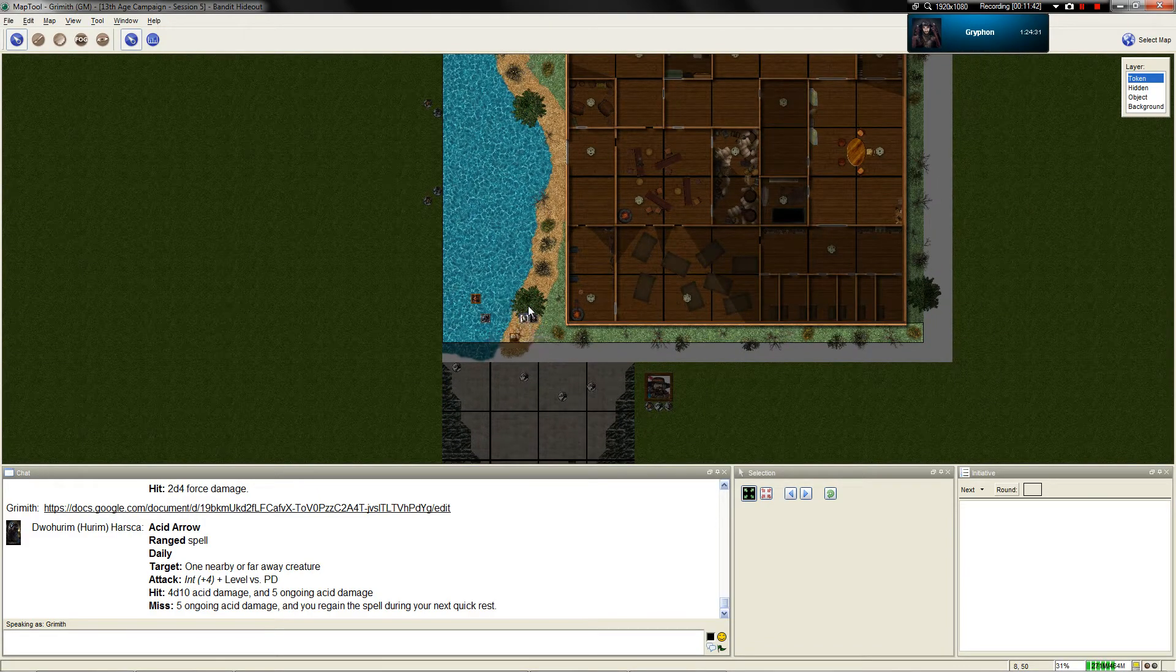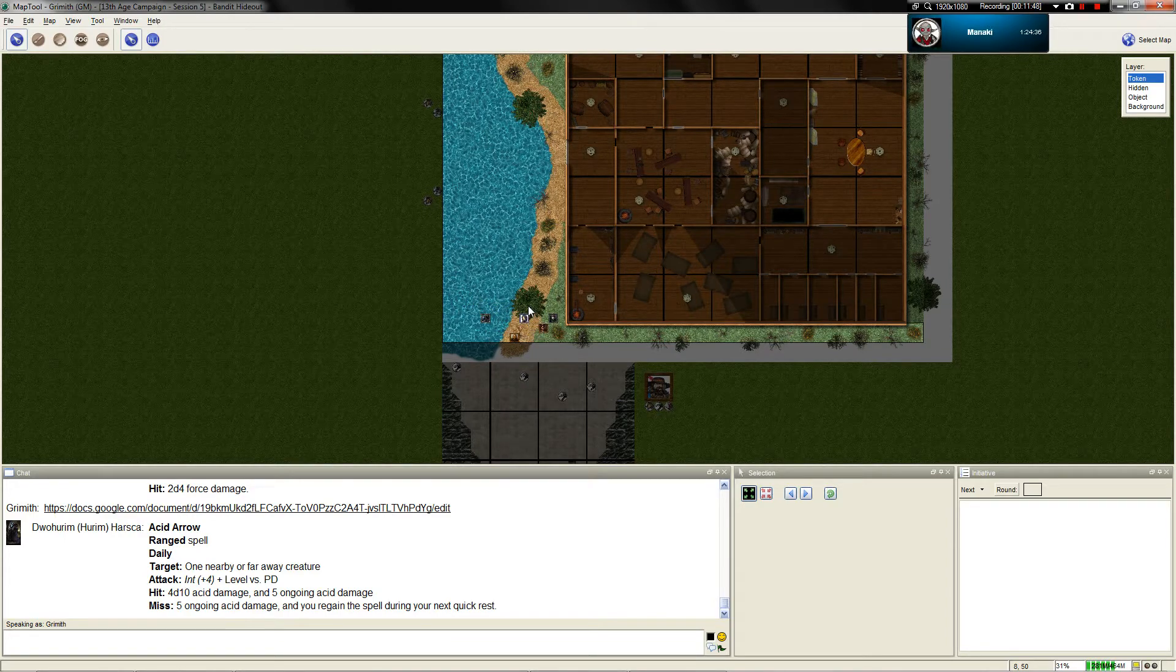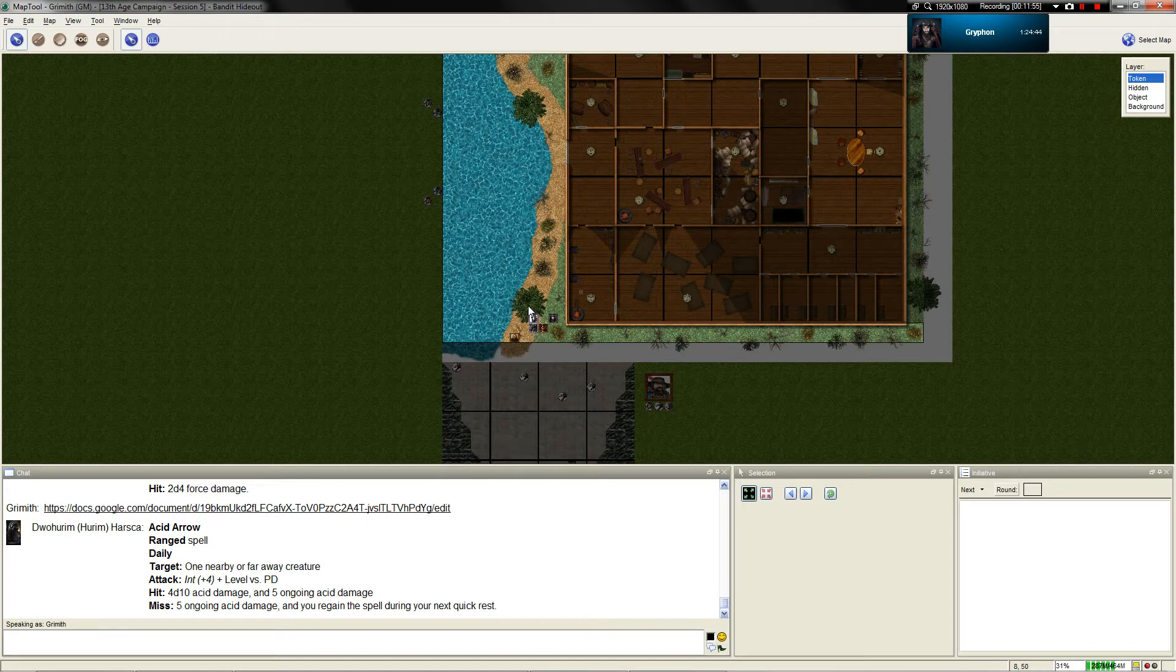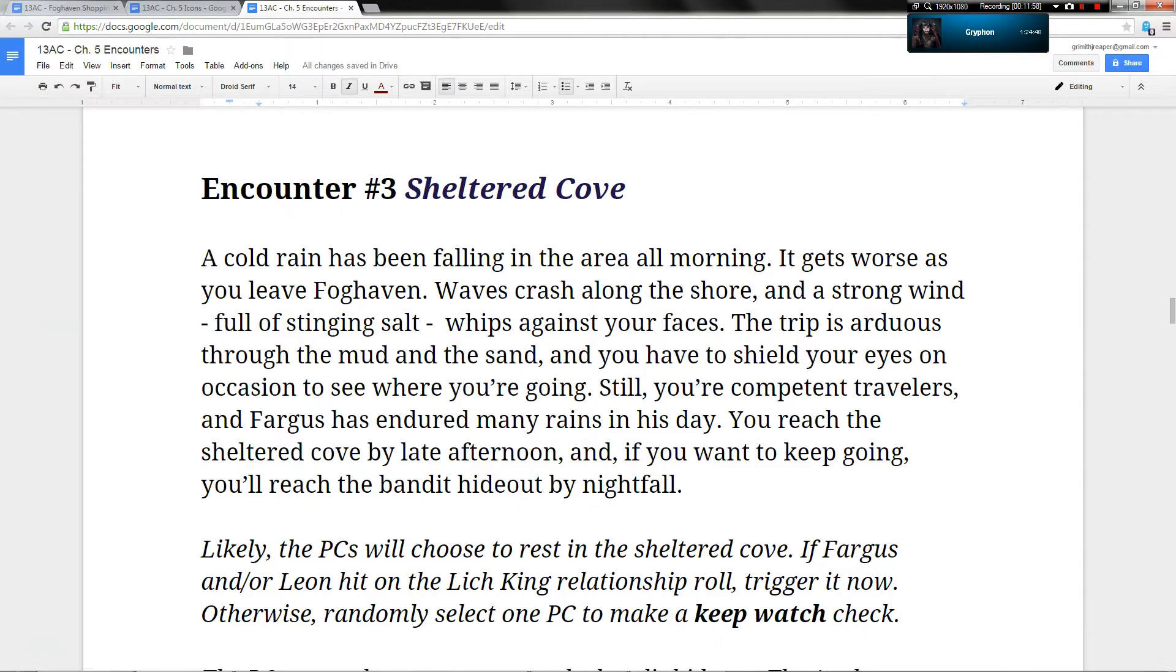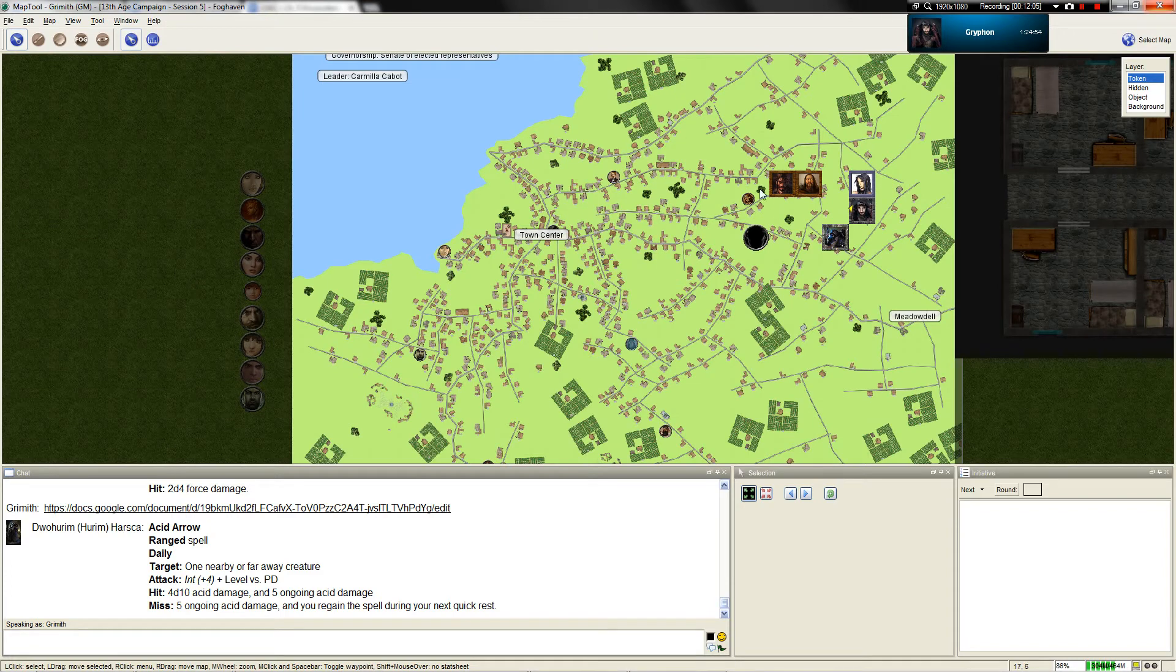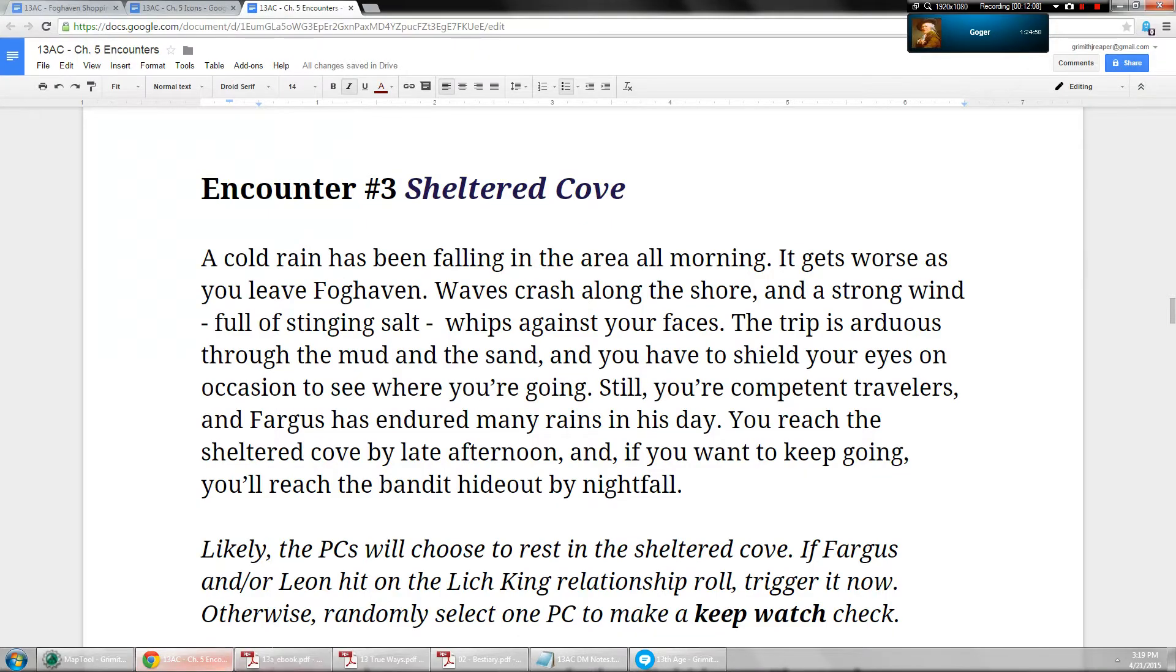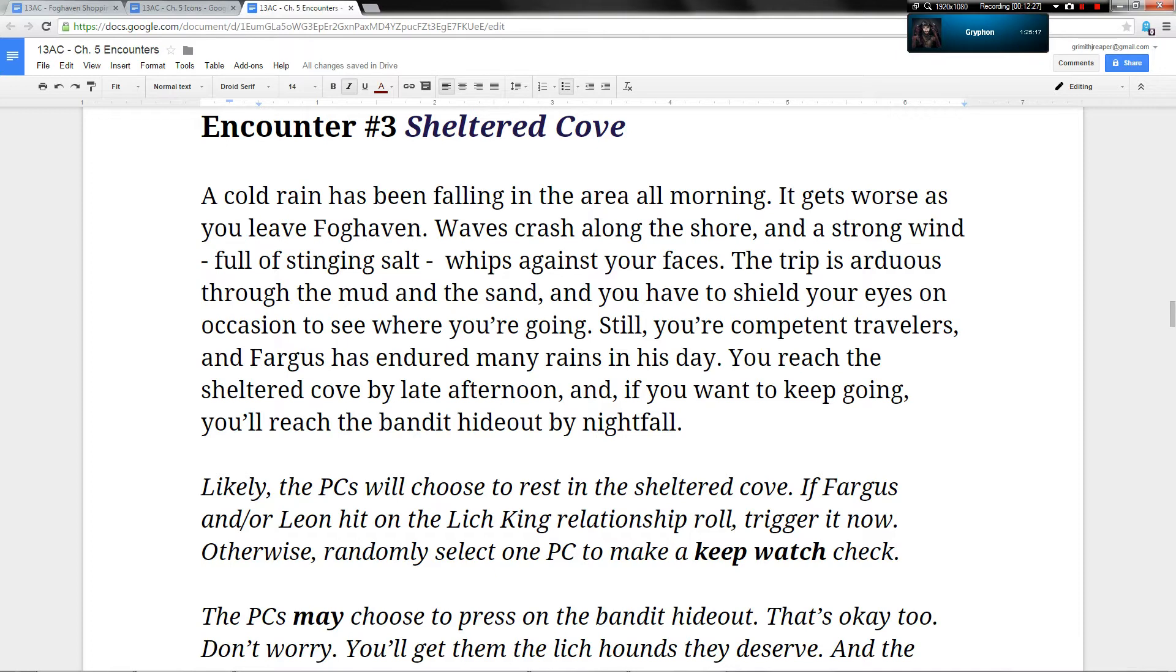I see everyone has loaded the map except for Manakai. Okay, all five of you have loaded it. Good. You can stop moving your tokens then. Suddenly, a point. In that case, you folks leave with shade. I'll go ahead and put shade. I don't need to put shade on the map. Shade's there. It's fine. It's always not even seen. A cold rain has been falling in the area all morning, which you could tell from, say, like the water dripping off a shade's cloak. It gets worse as you leave Foghaven. Waves crash along the shore and a strong wind full of stinging salt whips against your faces. The trip is arduous through the mud and the sand and you have to shield your eyes on occasion to see where you're going.